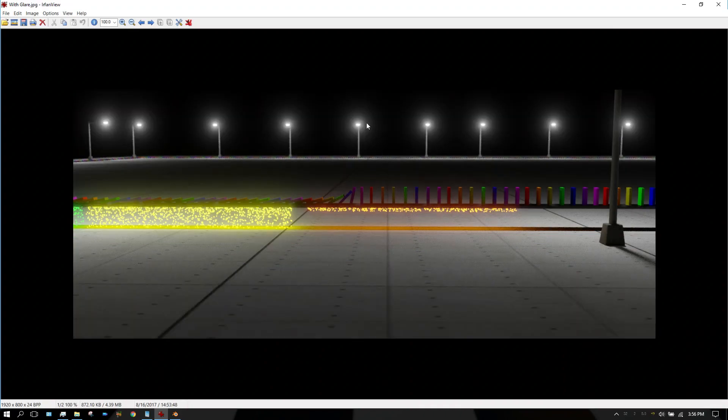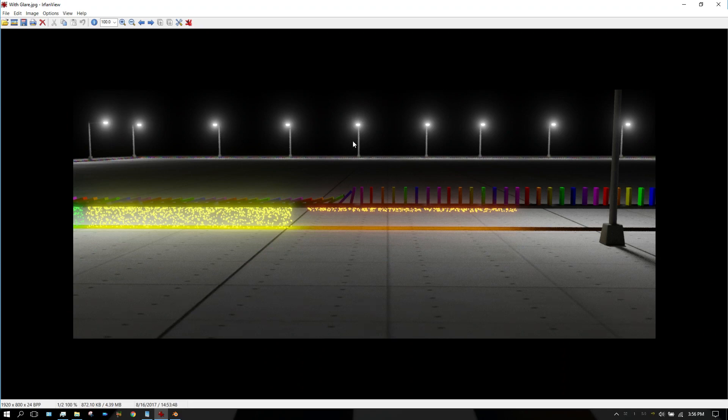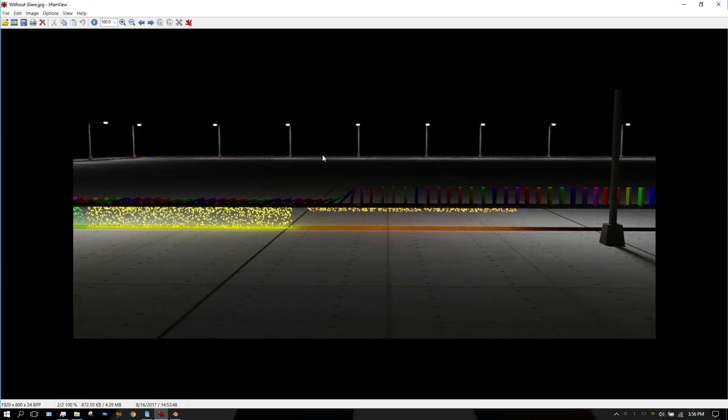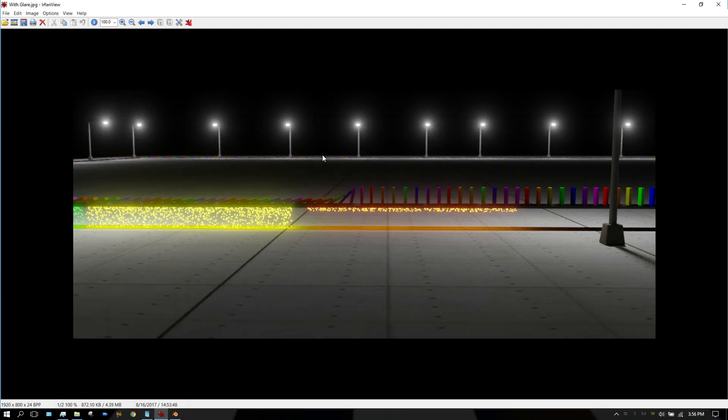As you can see, the glare looks like there's some kind of volumetric effect going on, it's like the light shining on fog or mist in the air, and it kind of makes it look better in my opinion. I'll show you how to go about setting that up.